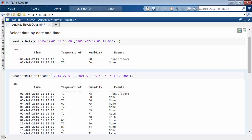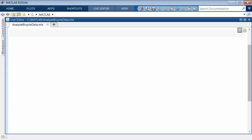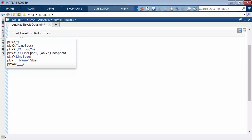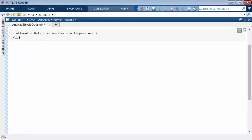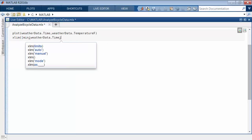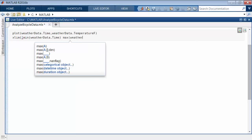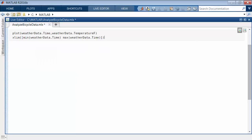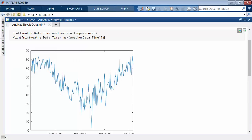A timetable is a container for mixed type data, and using parentheses returns a smaller timetable. To access the row times or variables inside a timetable directly, you use dot subscripting. This is convenient when using functions that work on the underlying data type, such as date time and double.